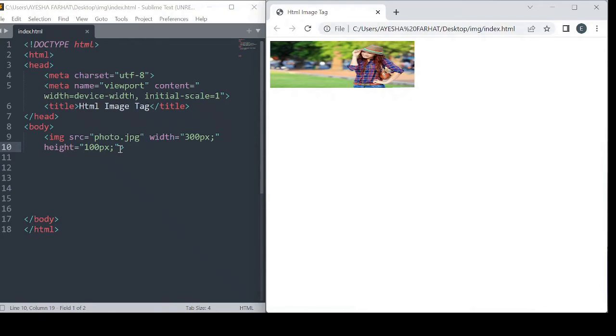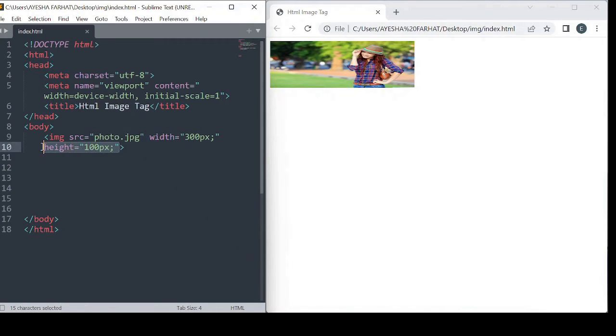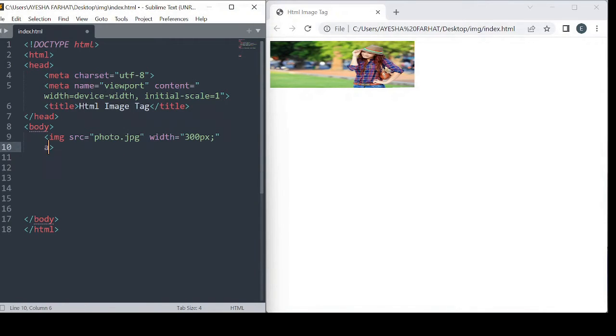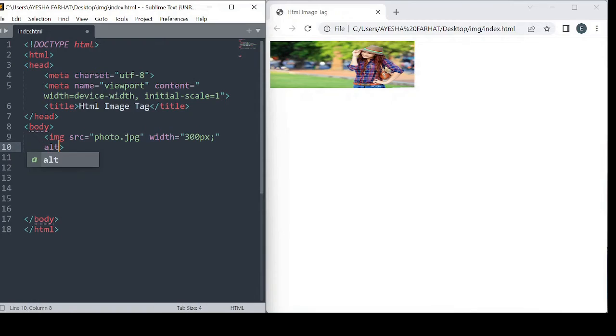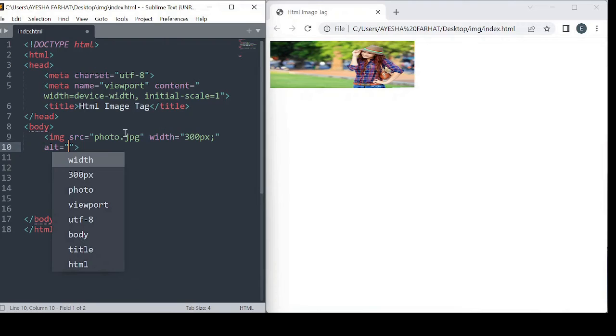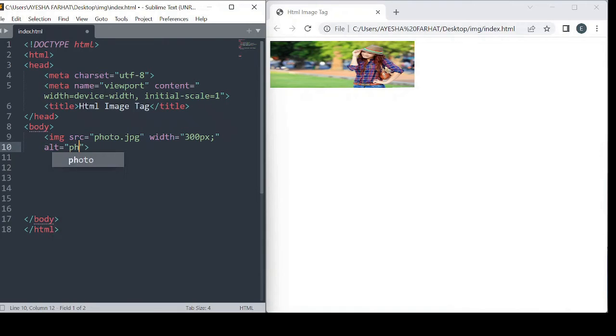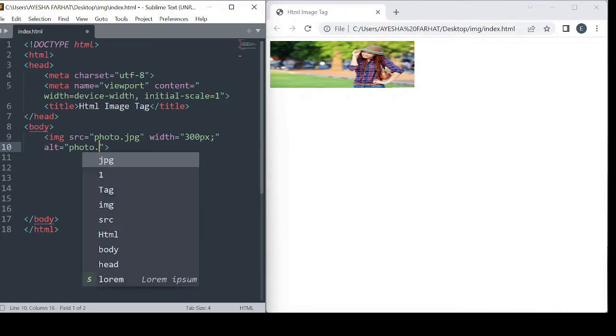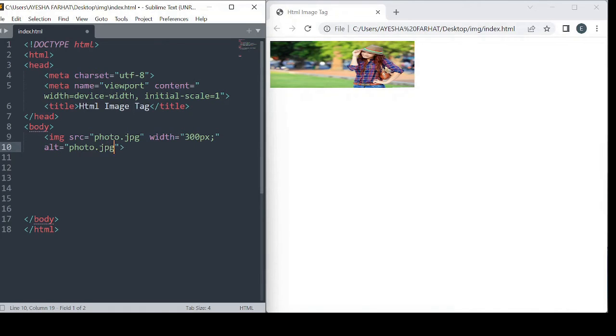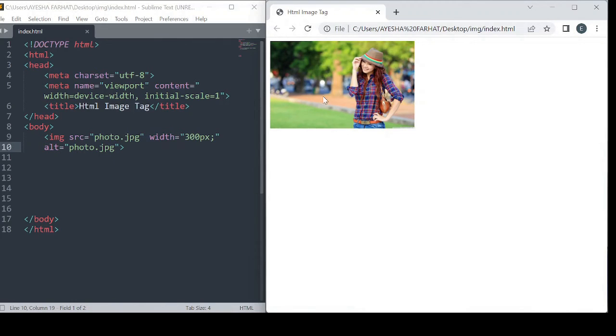After setting dimensions, I'll use another attribute of the image tag. If the image is not available, the alternate attribute text will be displayed instead.